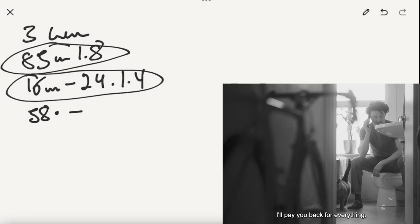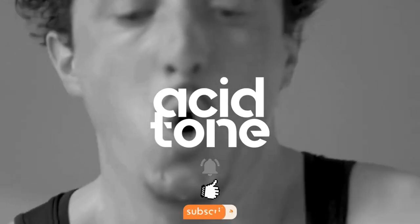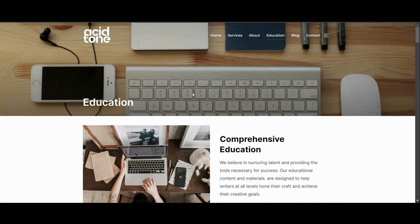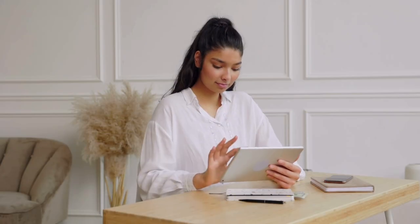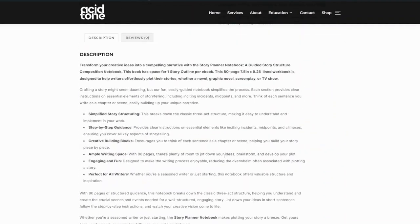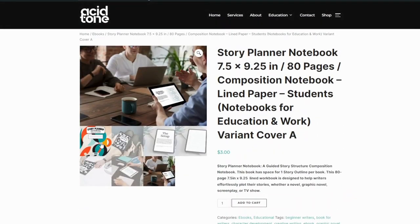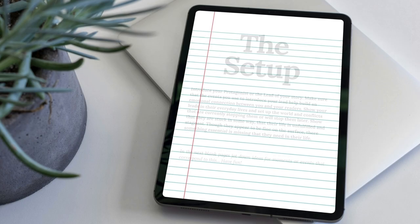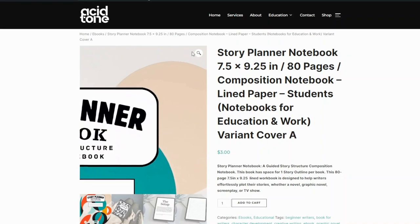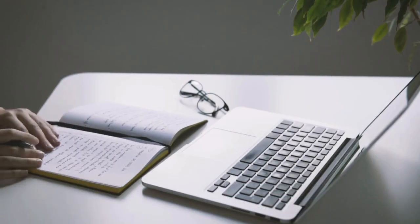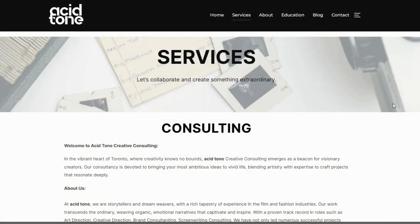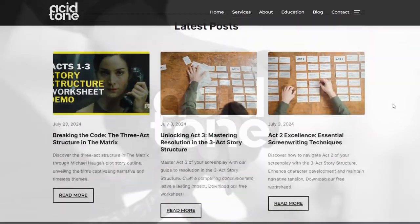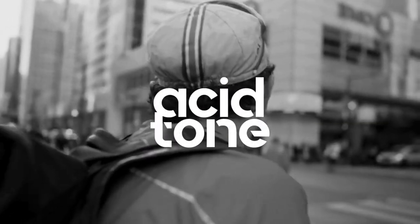So in the next video, we're going to talk about post-production and what I did there. Thanks for watching. Don't forget to like and subscribe and hit that bell notification. Also check out our website for free educational downloads. If you're looking for more story tools, check out our new story planner notebook, a guided story structure composite notebook that gives you step-by-step instructions on how to plot your upcoming story. Now available on our website as an ebook and soon a physical book on Amazon and other platforms. And if you're interested, we offer creative consulting and more information. Check out the website in the description below. Till next time, weirdos. Peace out.